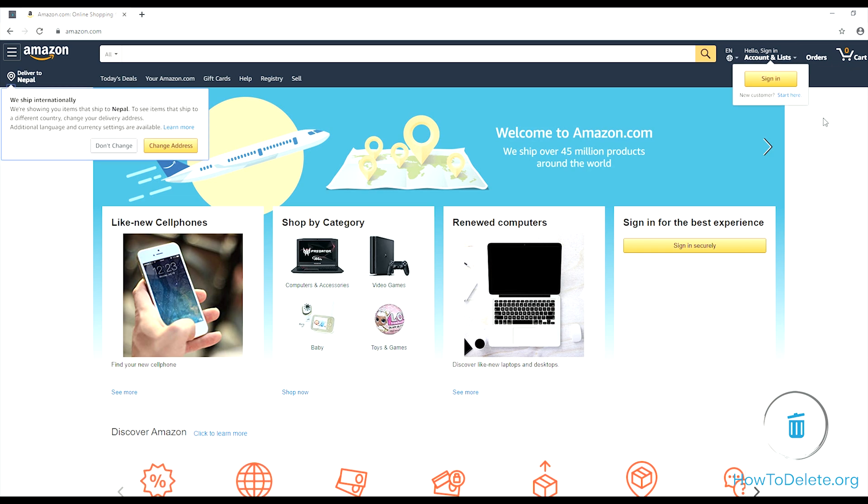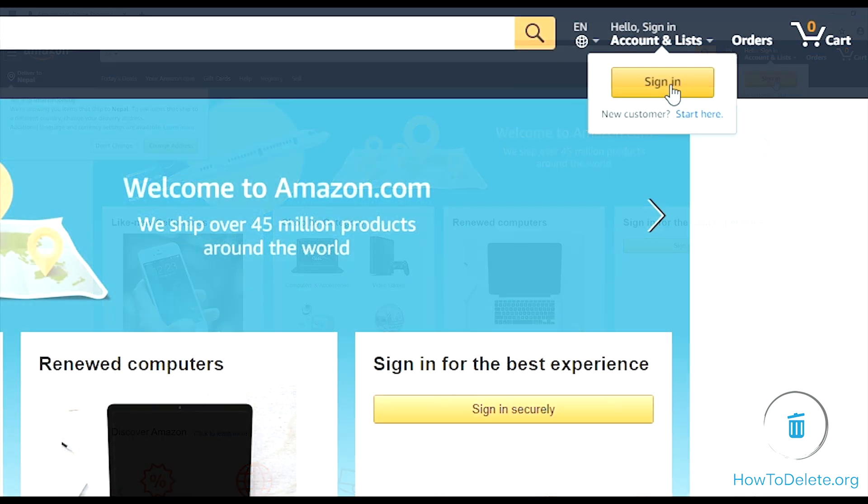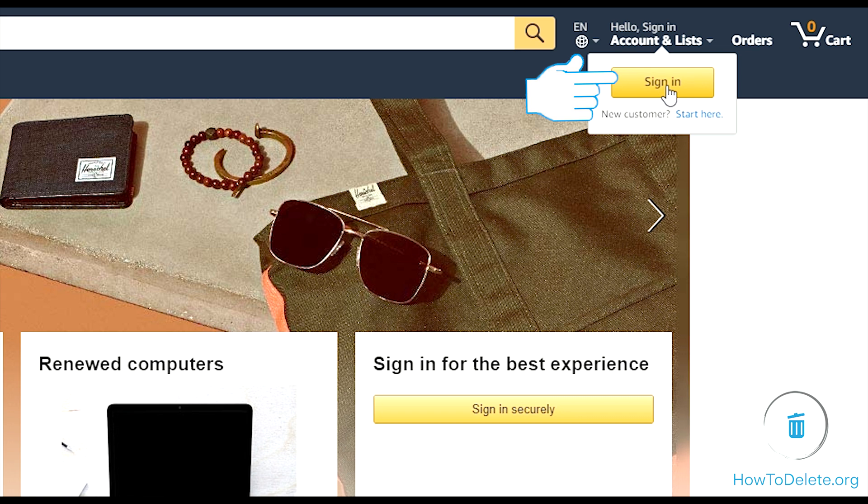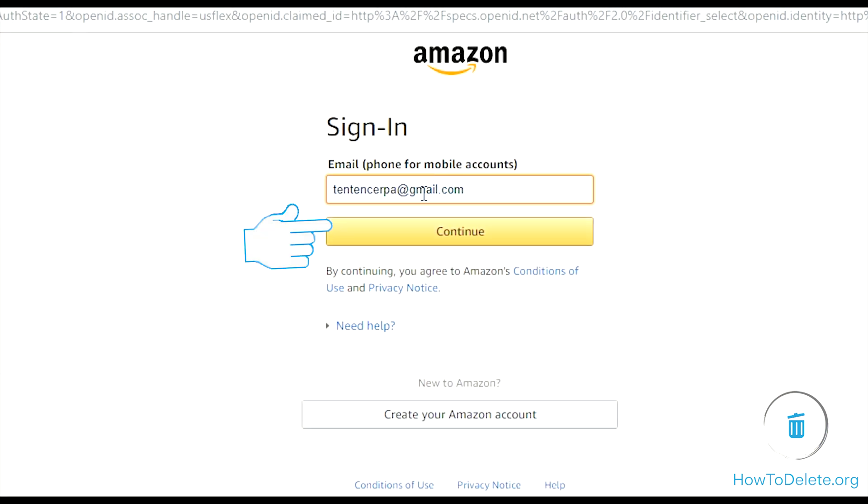After you load Amazon's official website, login to your Amazon account using your login credentials.